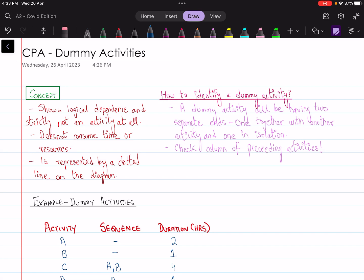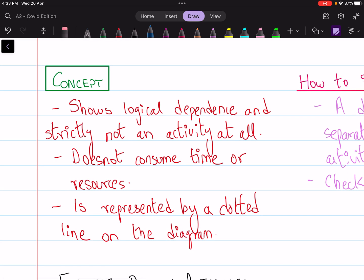Hey everyone, assalamu alaikum. This is an extension of the lecture on critical path analysis. In this video I'm going to explain the concept of dummy activities, which proves to be troublesome for a lot of students. A dummy activity is not an actual activity but is represented by a dotted path that shows the logical dependence of one activity over another.